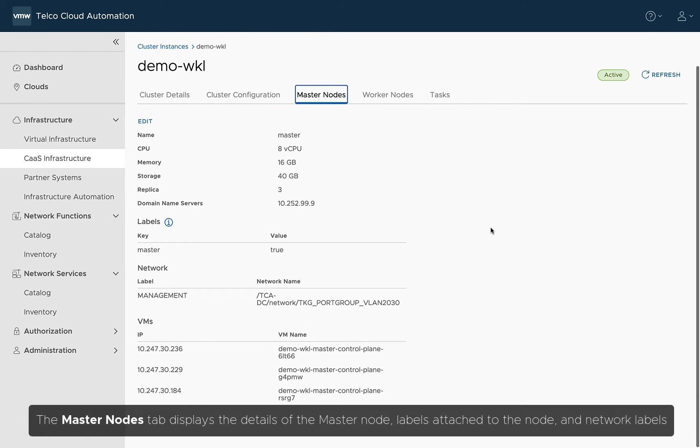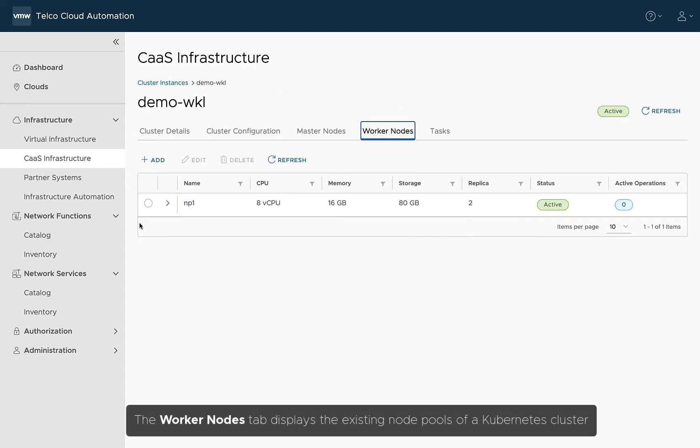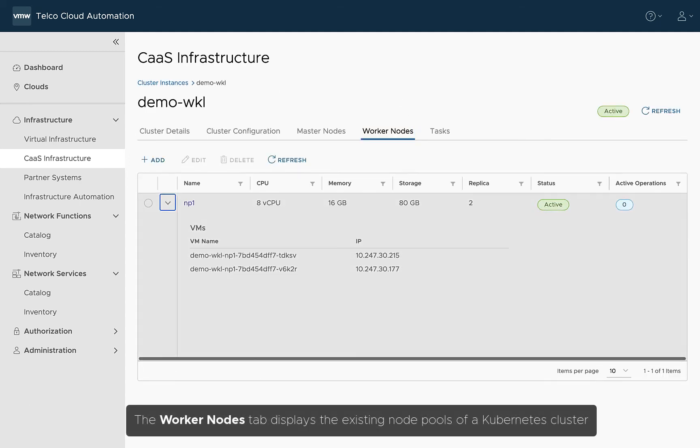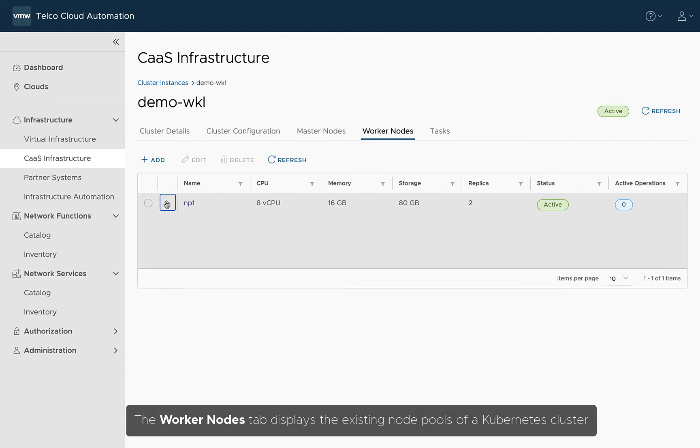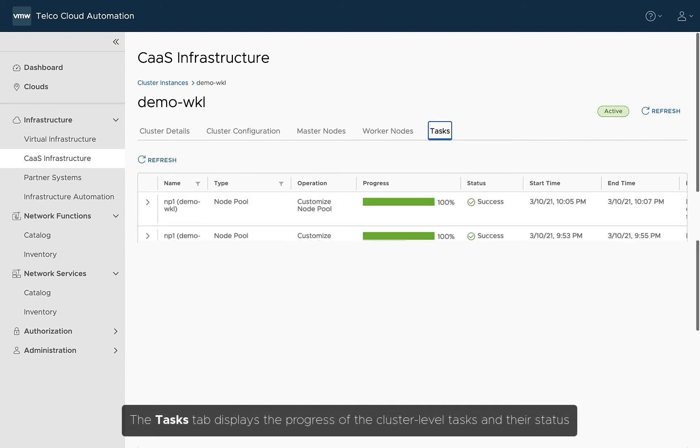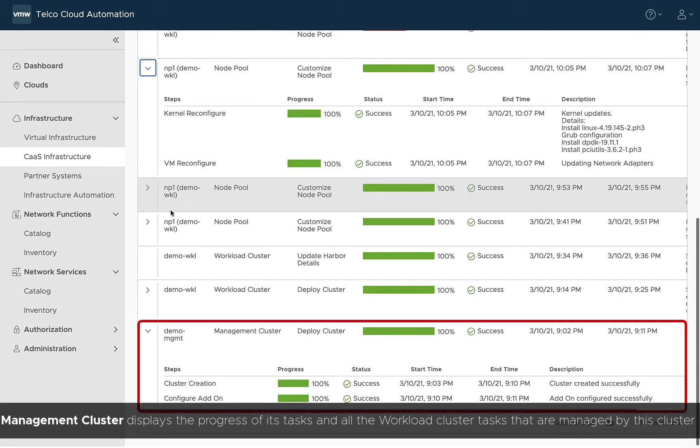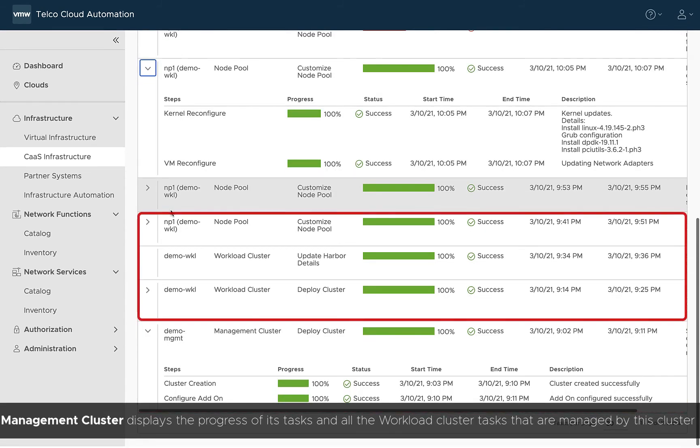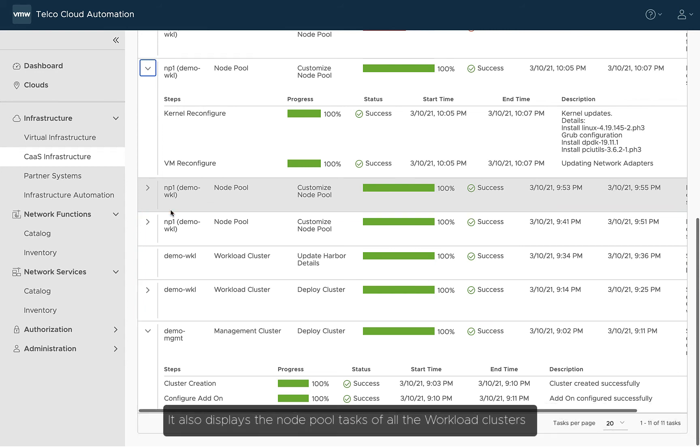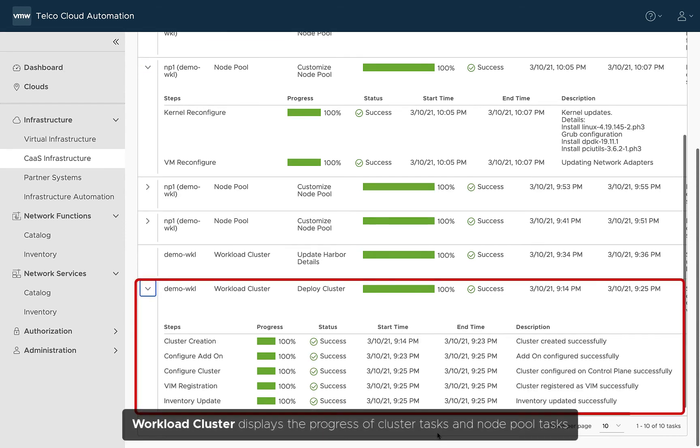The Master Nodes tab displays the details of the master node, labels attached to the node, and network labels. The Worker Nodes tab displays the existing node pools of a Kubernetes cluster. The Tasks tab displays the progress of the cluster-level tasks and their status. Management cluster displays the progress of its tasks and all the workload cluster tasks that are managed by this cluster. It also displays the node pool tasks of all the workload clusters. Workload cluster displays the progress of cluster tasks and node pool tasks.